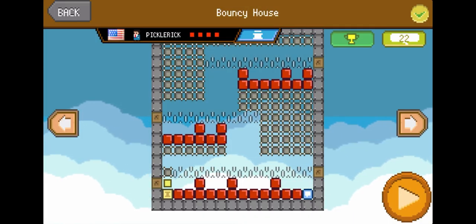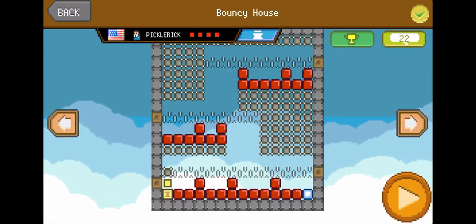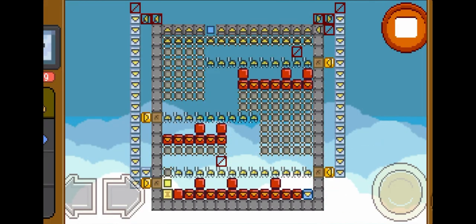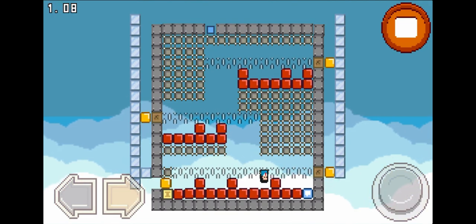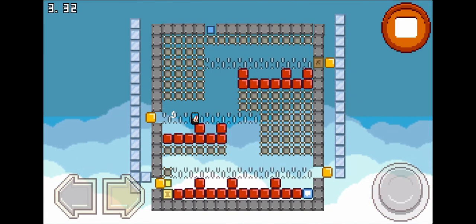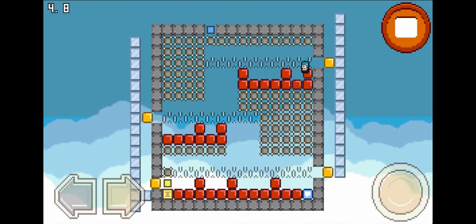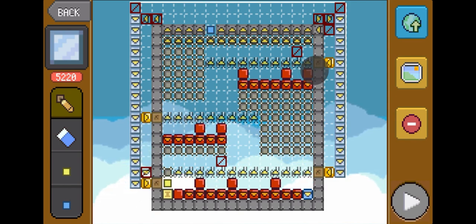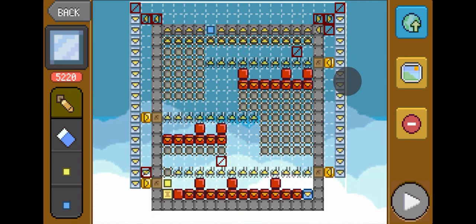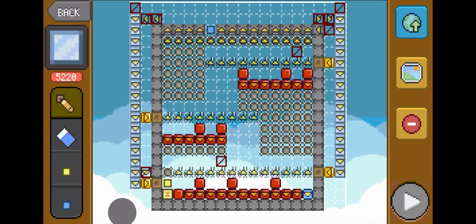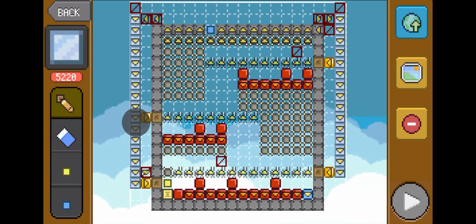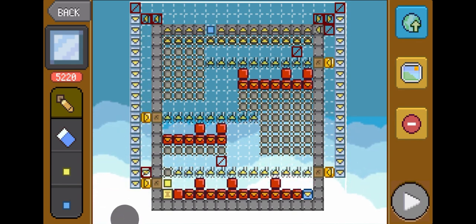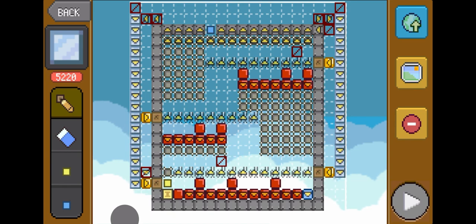We're going to go ahead and take a look at an example level of a multi-block gate. You'll see that the ice blocks do not move until all of these blocks are broken. Once all of these blocks are broken, the gate finally opens up. These orange bouncy blocks are preventing all of these ice blocks from moving. Once all of these blocks are broken, the ice blocks move and then you can finally beat the level. It's just another version of the multi-block gate.